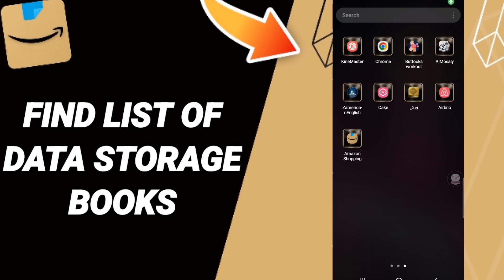Hi everyone, today we will talk about how to find the list of data storage on the Amazon Shopping application. To know how to find the list of data storage on the Amazon Shopping app, you should just follow these steps.